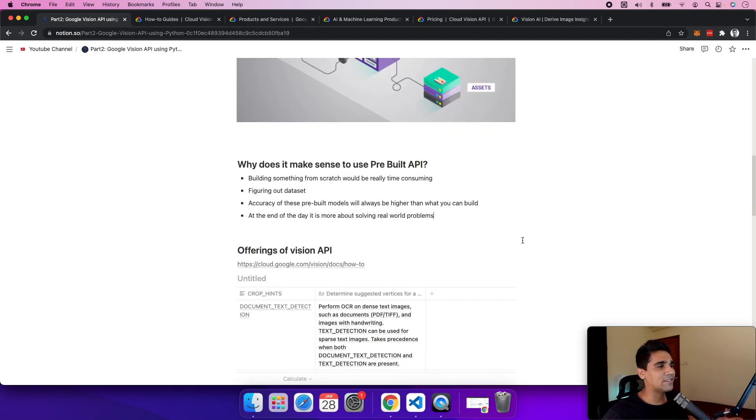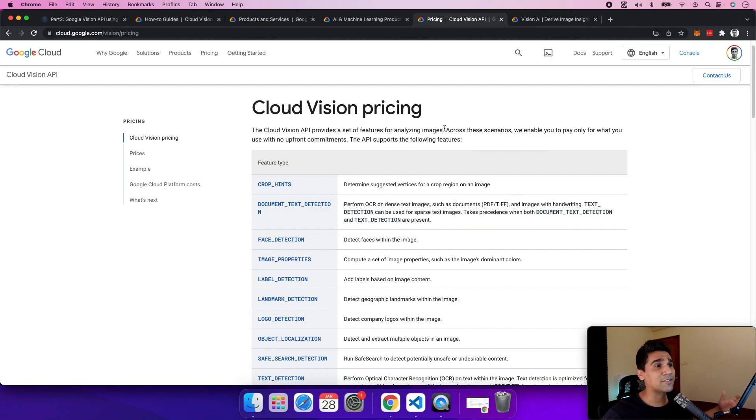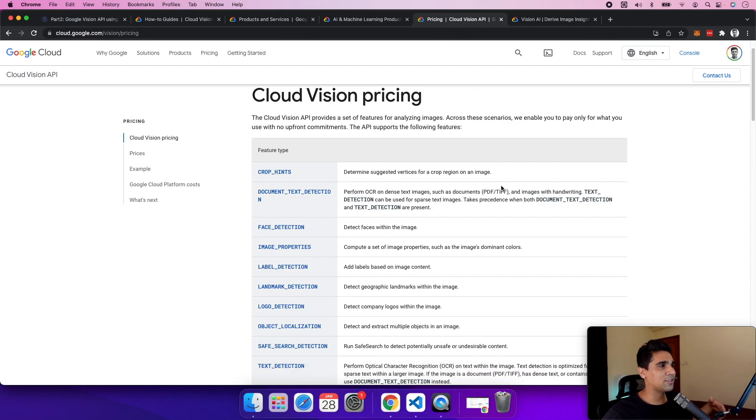Let's look at all the different offerings. The Vision API provides a lot of different sets of features that help across different scenarios, and the best point is you pay only for what you use. First one is crop hints